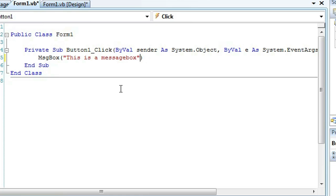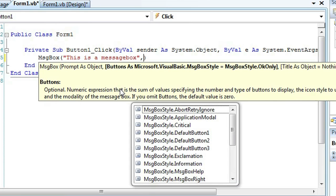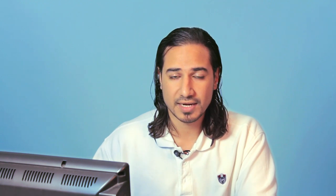So you press comma because this message box function is overloaded and you can choose a style that you want your message box to be.